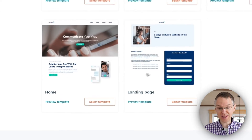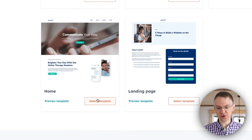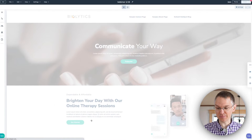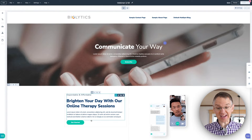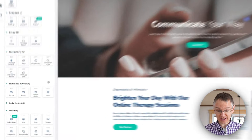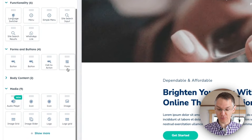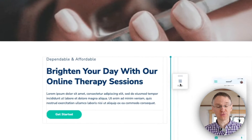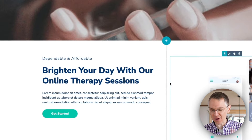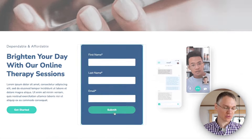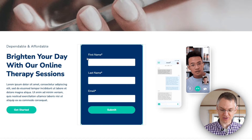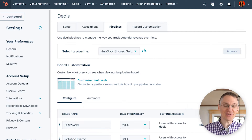HubSpot's free tools include a landing page builder where you can construct high-converting landing pages, and the form builder is also included. If you look at our online form builder, you can add properties from your CRM records and have those stored immediately on your customer records inside the smart CRM.